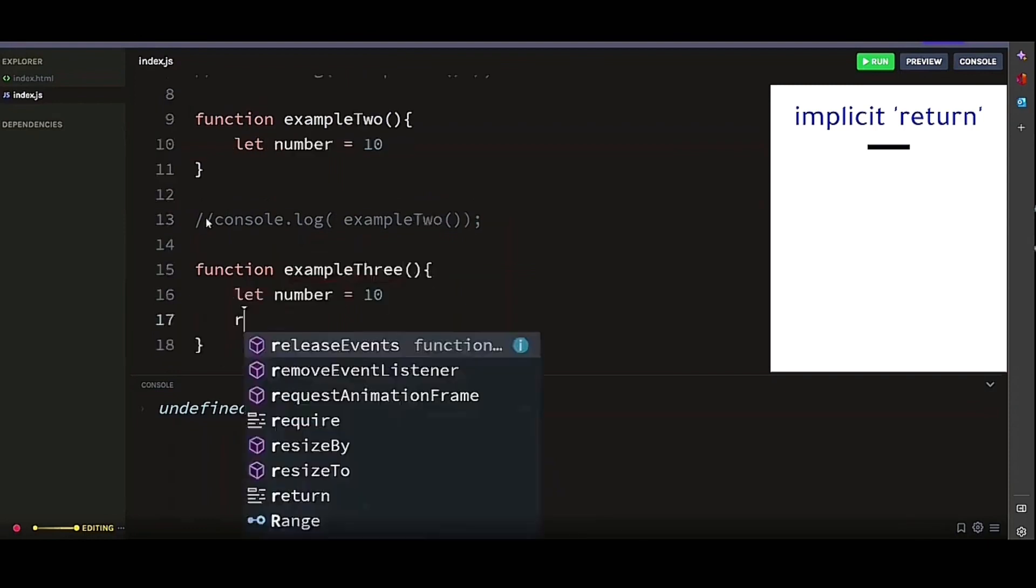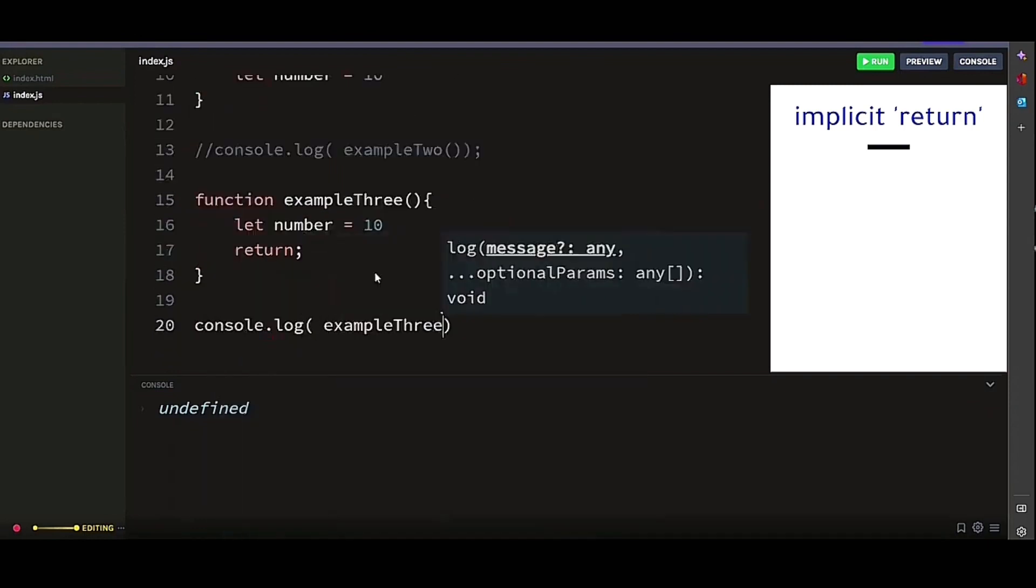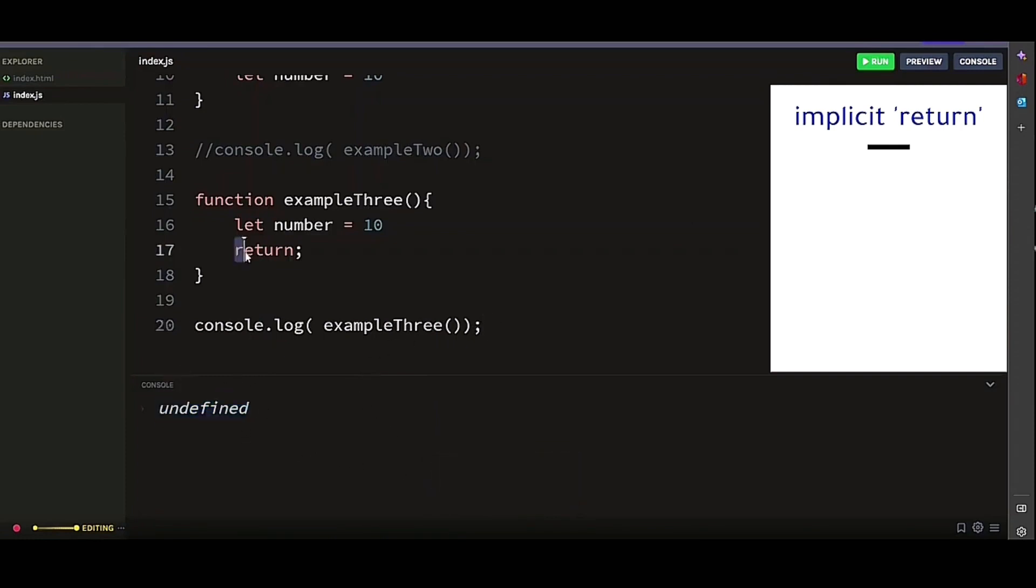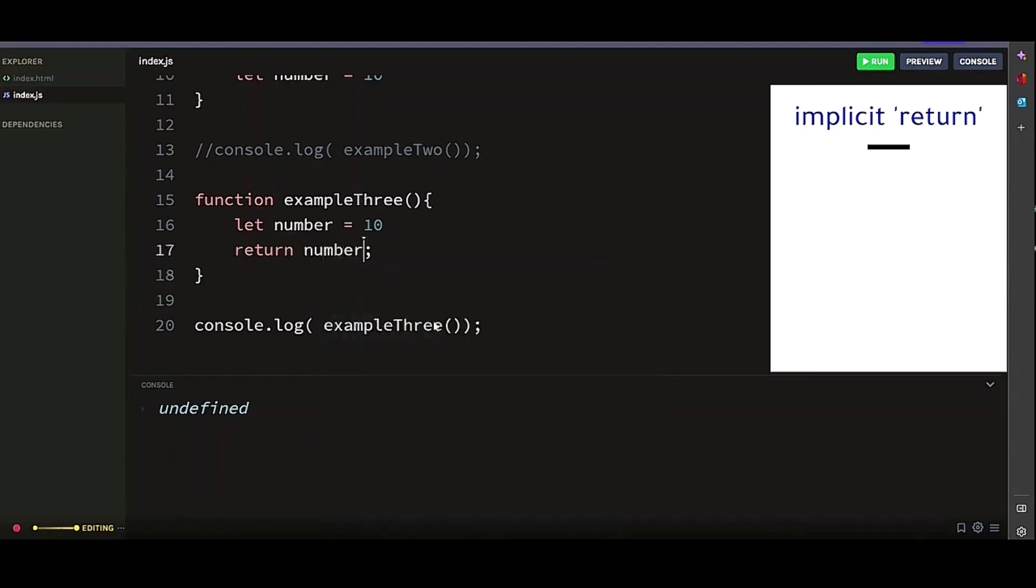Now let's look at this example again and console log it. We get undefined because the function does not have a return statement that actually returns the value. The return statement in this function simply ends the function and therefore returns undefined. So to fix this, we need to make sure that the return statement returns an actual value. In this case, we'll ask it to return number. And now let's run it again. There you go, it returns our number.